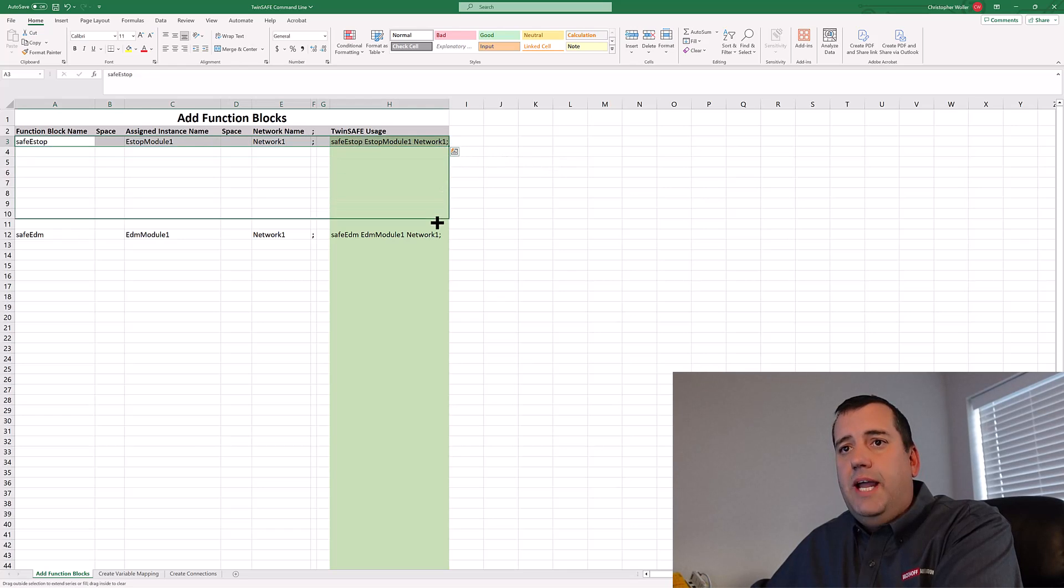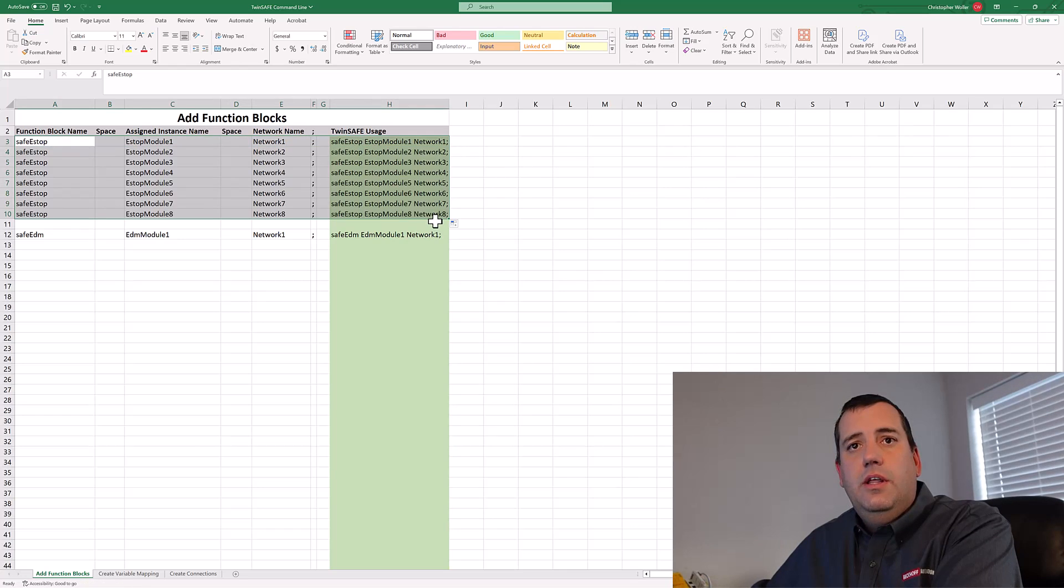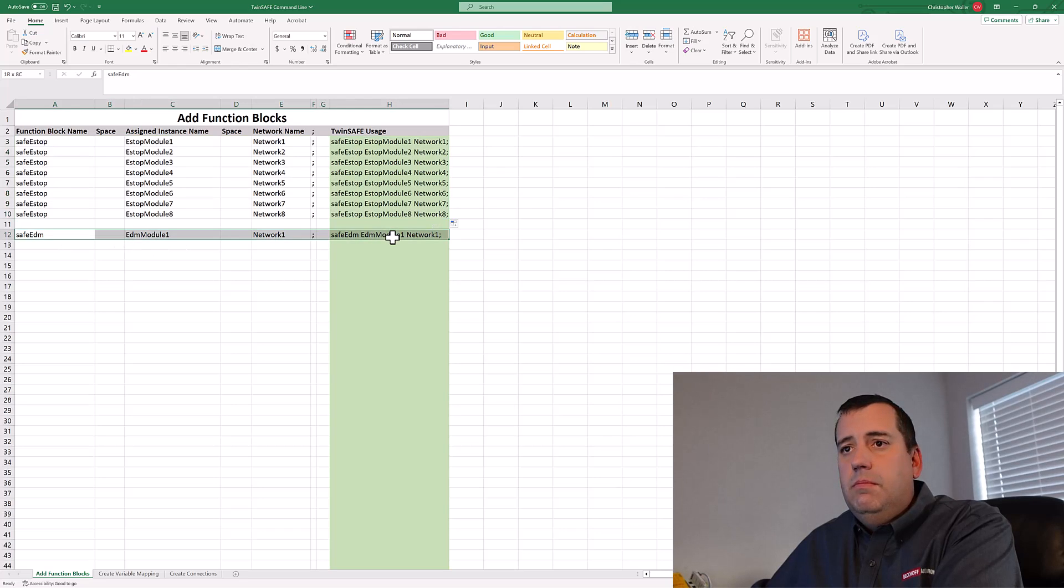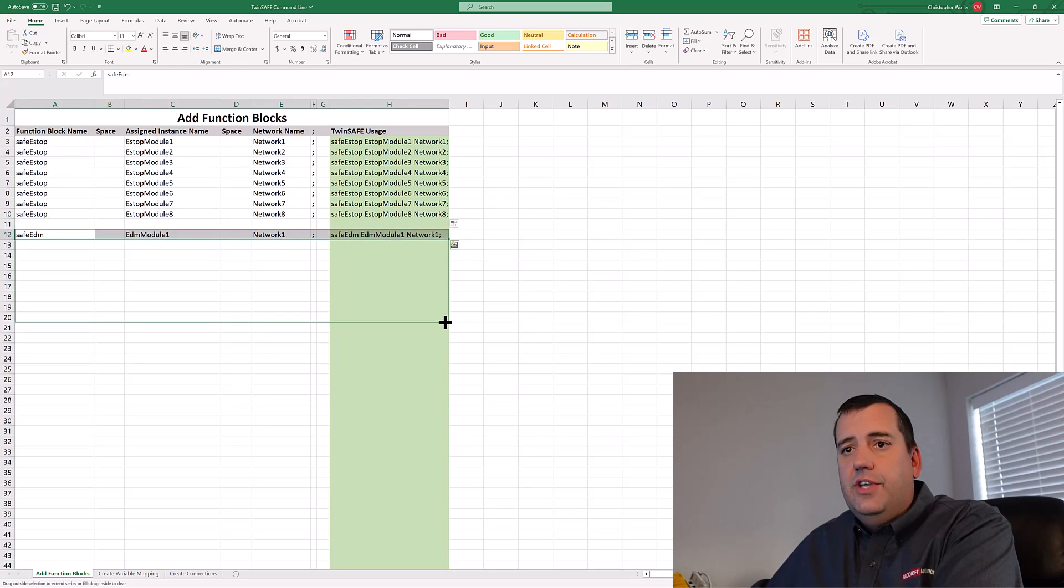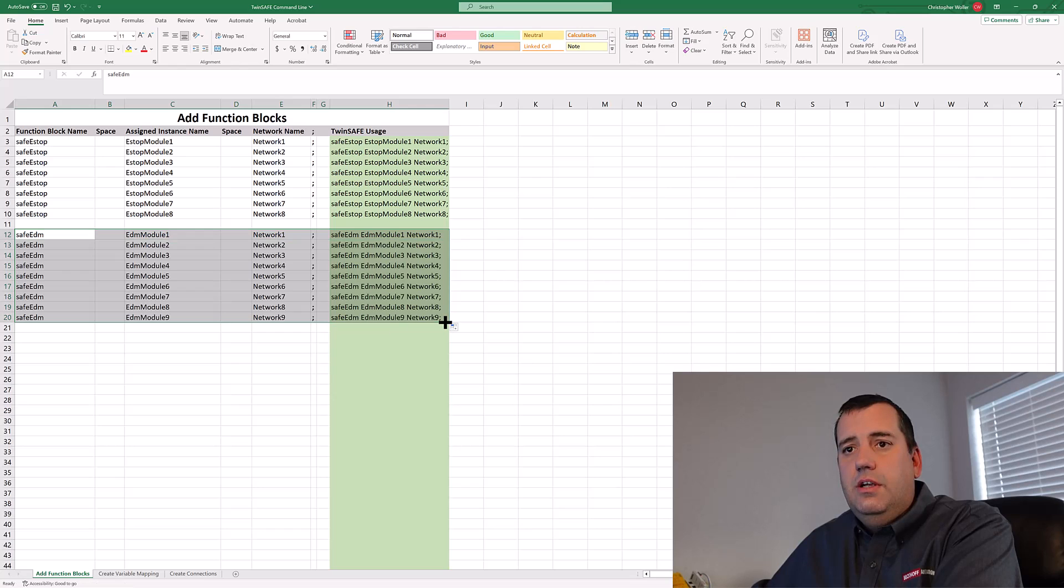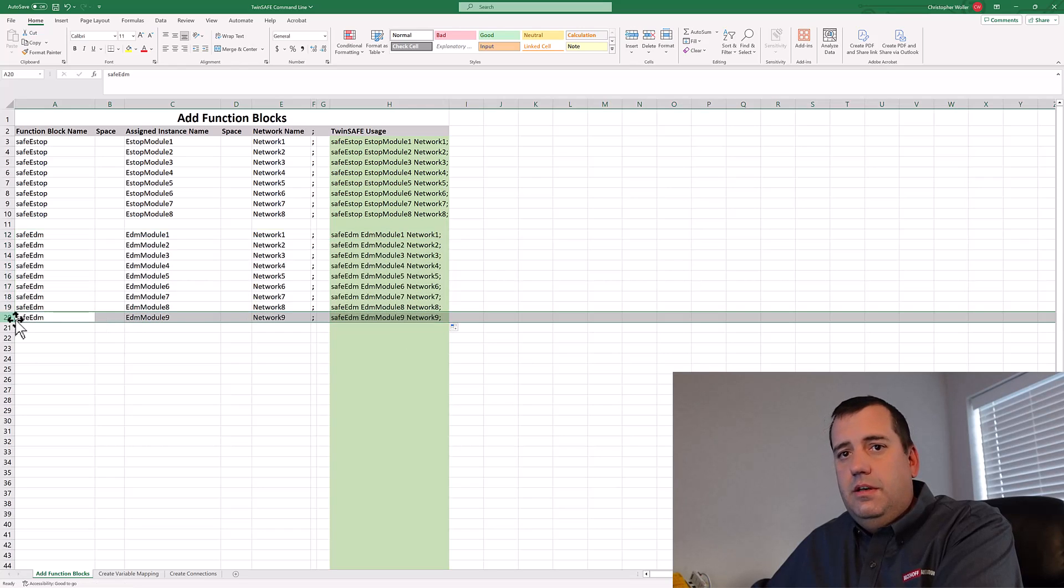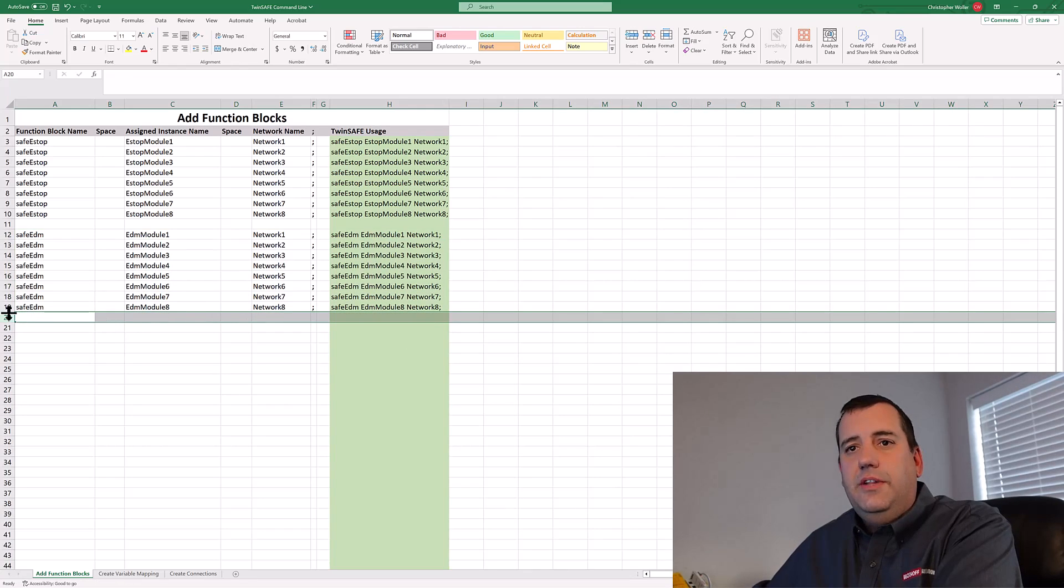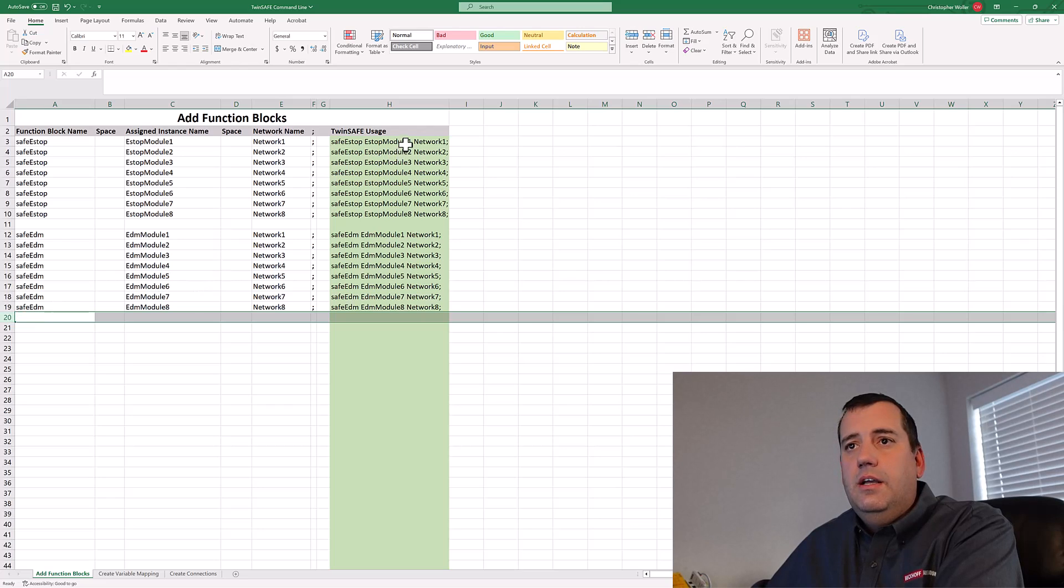So I'm going to expand that out. That's our eight emergency stop blocks. Let's expand this out. Delete the extra EDM block.